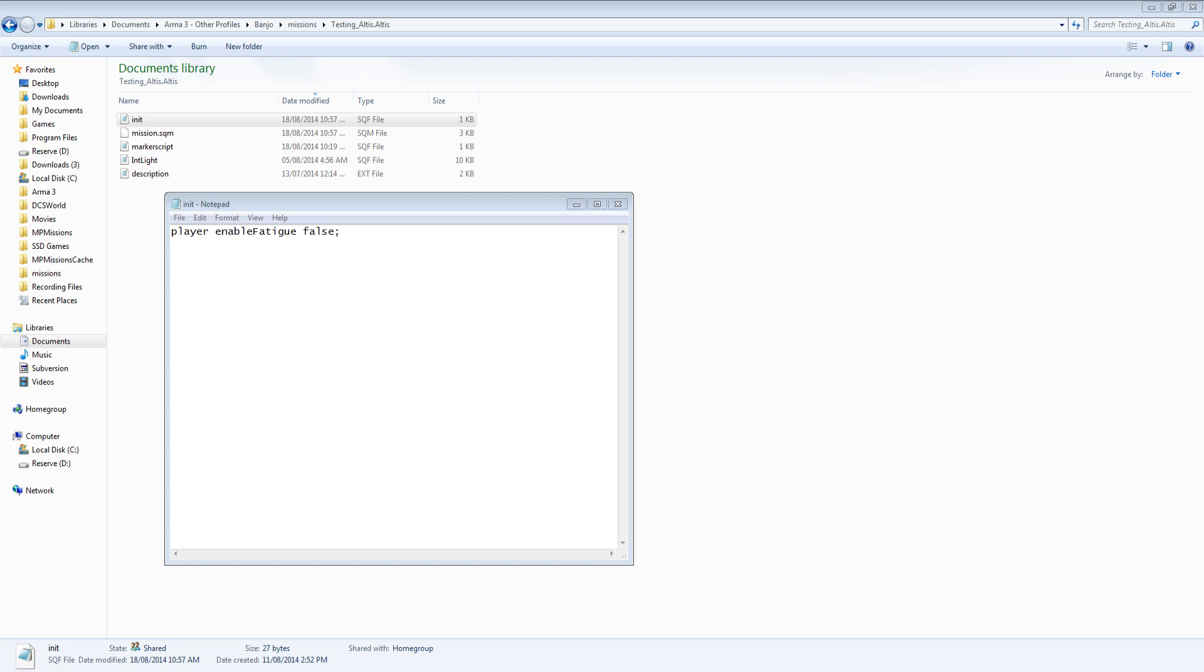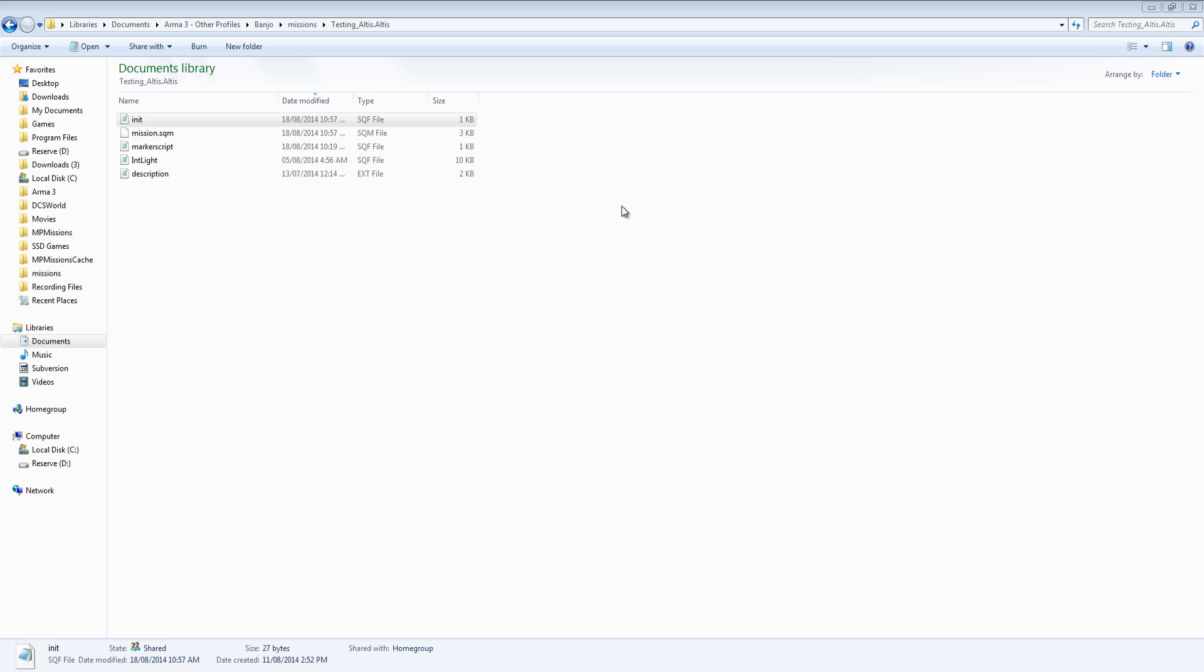The enable fatigue command will disable the fatigue system for all listed units when given a value of false. In this example, all players will have the fatigue system disabled. This is listed in the init.sqf file for the mission, but can be included in any initialization line.